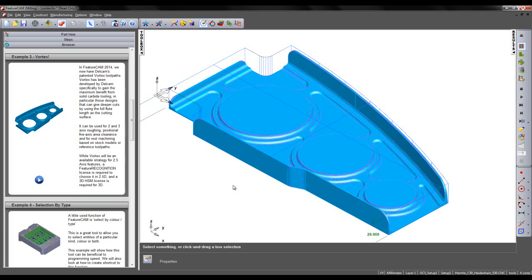It can be used for 2 and 3 axis roughing, positional 5 axis area clearance and for rest machining based on stock models or reference toolpaths.